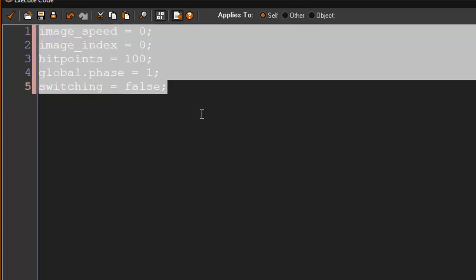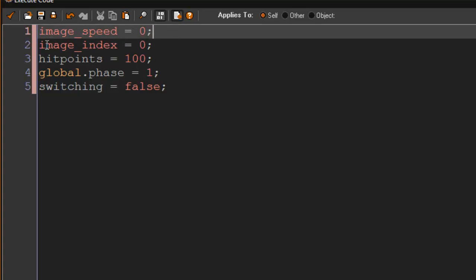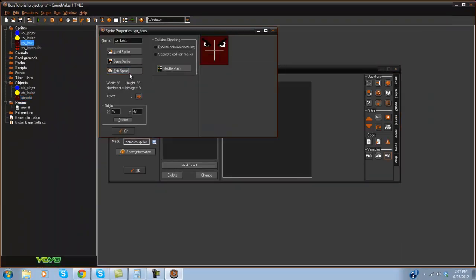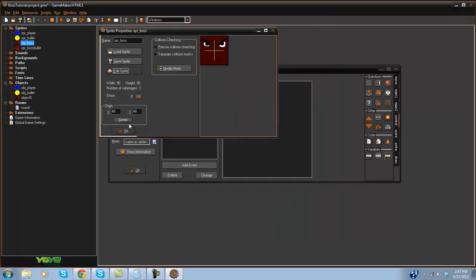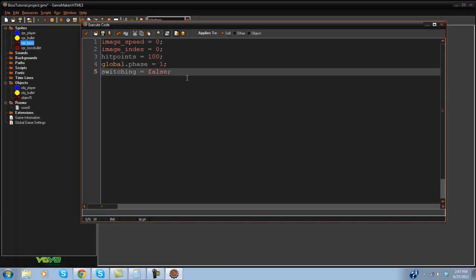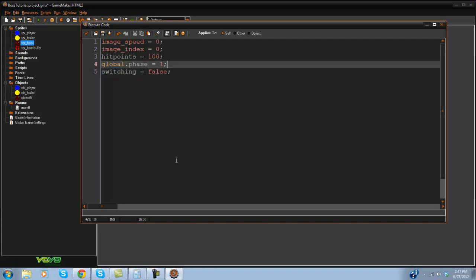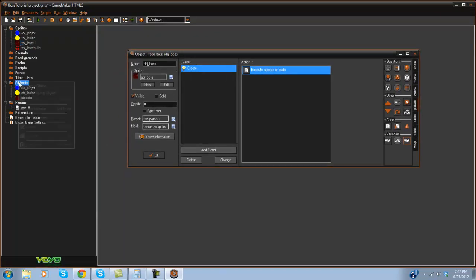These are the variables we need. image_speed equals zero because we don't want him cycling through images. image_index equals zero means he starts on image zero. hit_points is his health — we don't use the global health variable because the player might use it. global.phase equals one is the starting phase: phase one is the normal face, phase two is the frowning face, and phase three is when he goes crazy. switching equals false — I'll get into that when we get there. Now let's create the OBJ_boss_bullet.